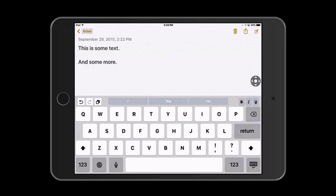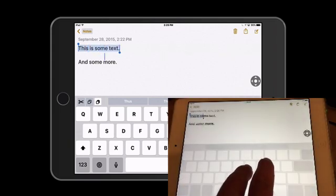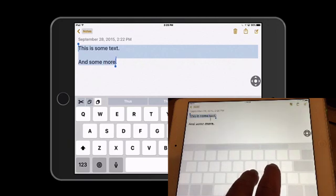If I tap once again with two fingers, I will select the word that's closest to the cursor, and then if I tap and drag again, I can make a quick selection.